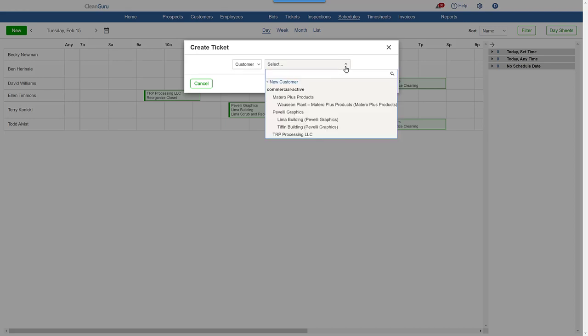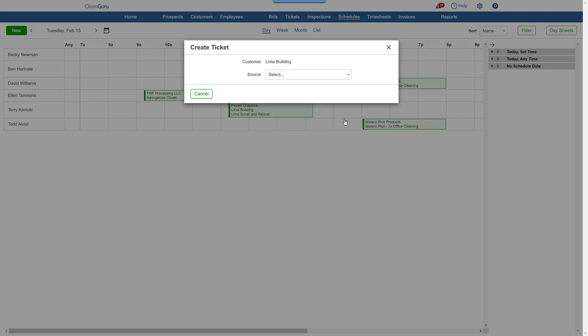Next, just select the customer, choose Bid, and the job specs from that bid will come in automatically.